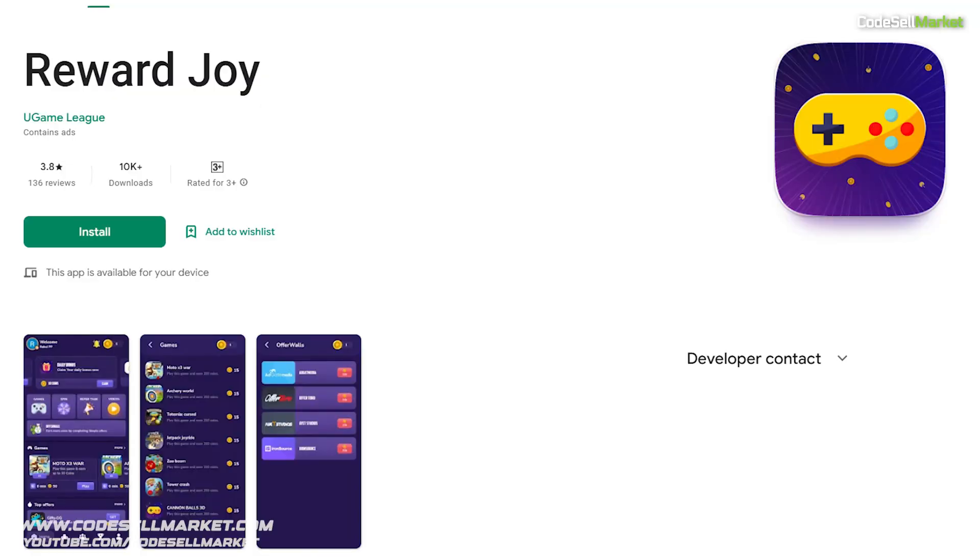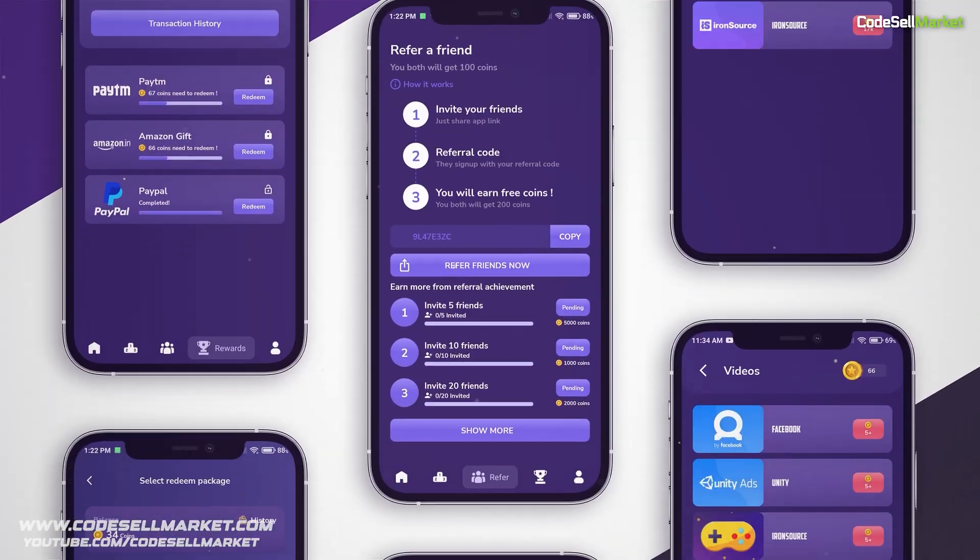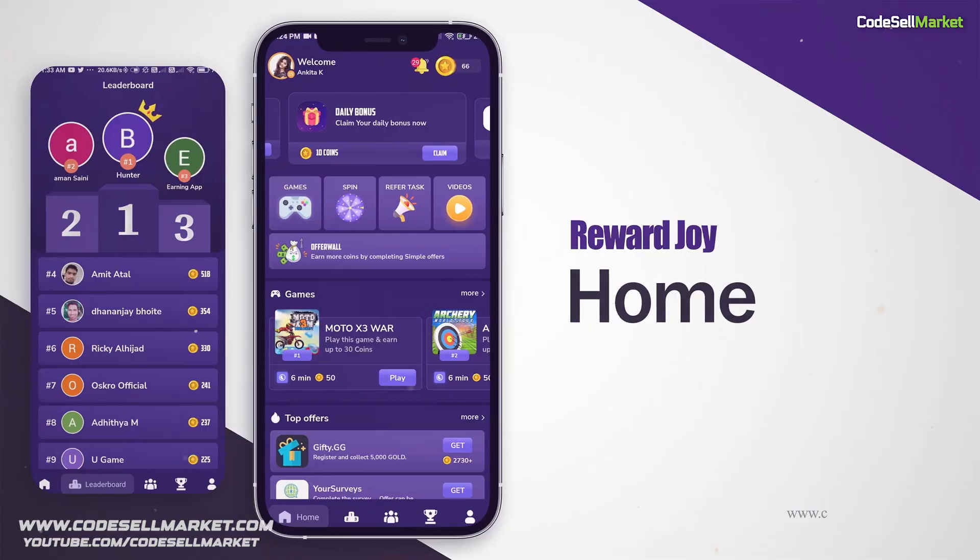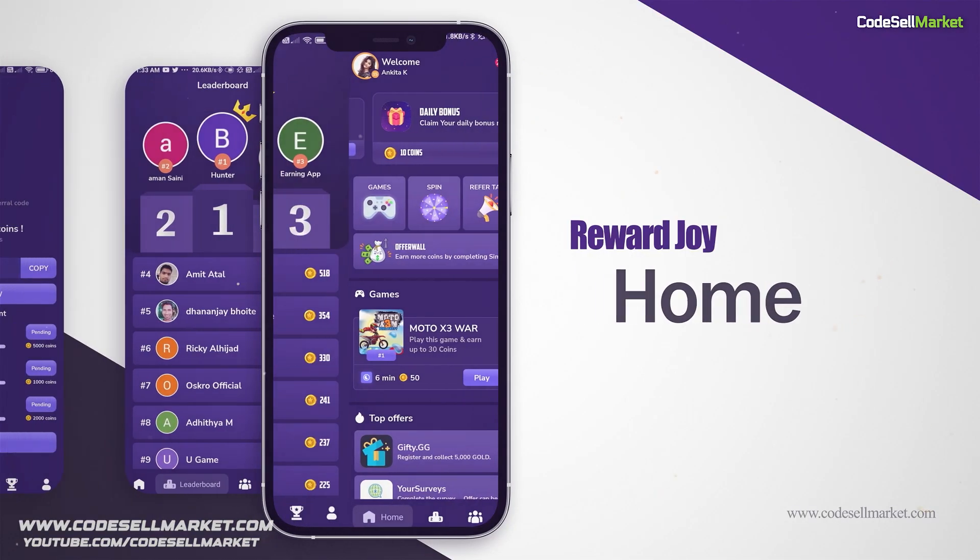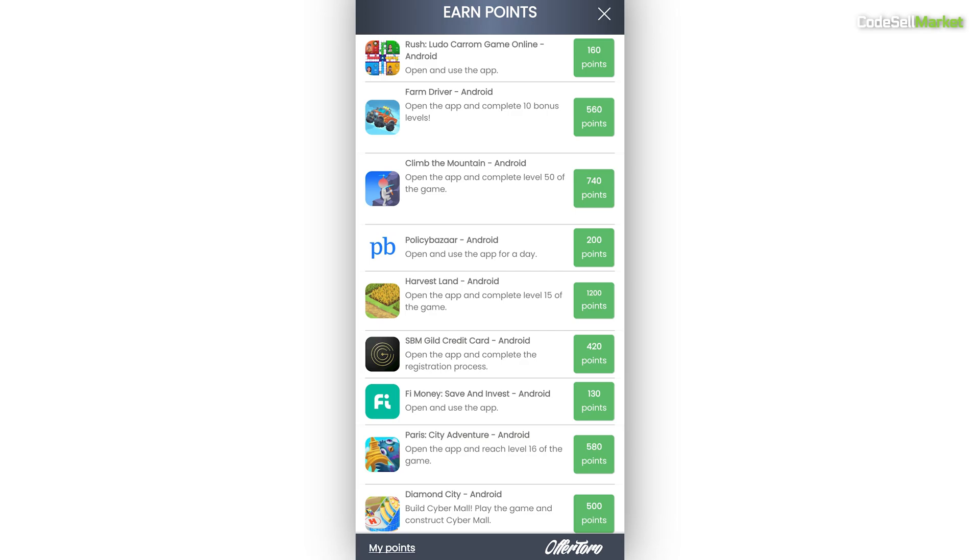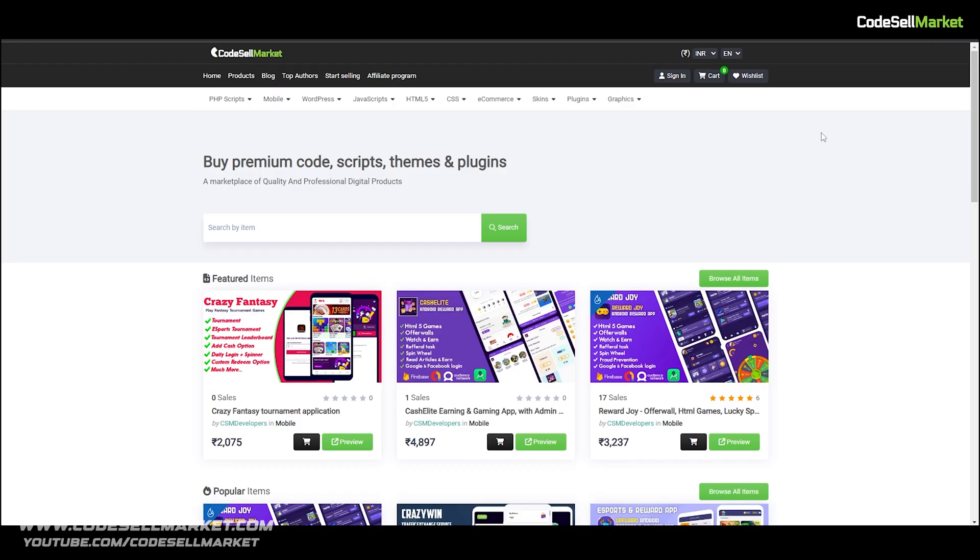This application is capable to publish on Play Store by only changing logo and name. Your users can play games to earn coins, complete SDK offers to earn even more coins, and lots of other features.